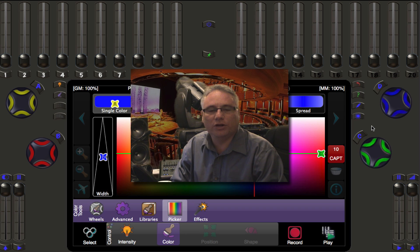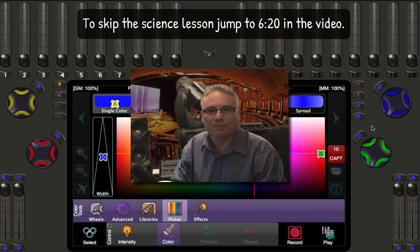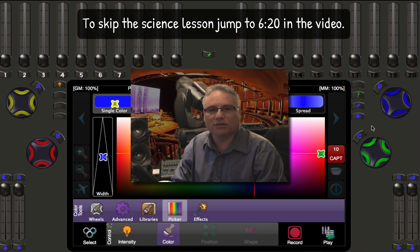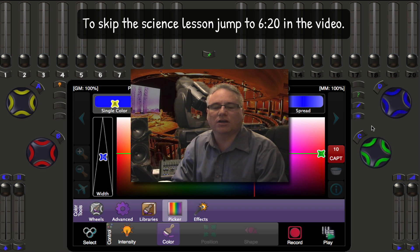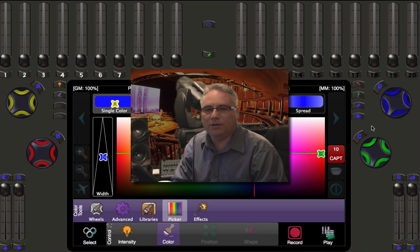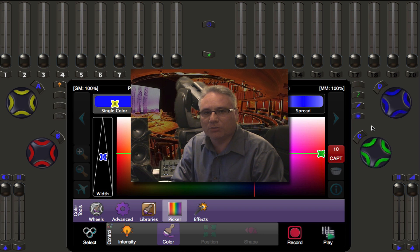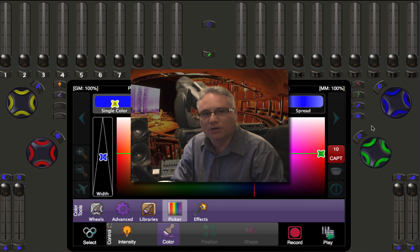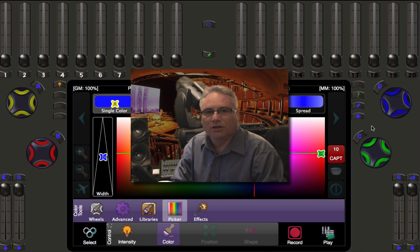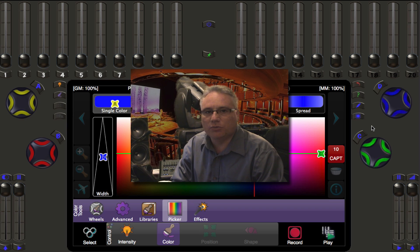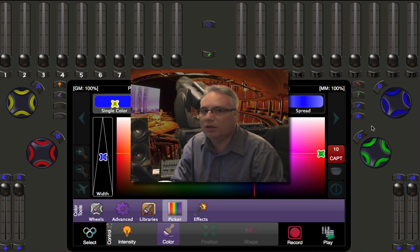So to begin with, let's just talk a little bit about what it means to have a correlated color temperature or a predictable color temperature. Now we all know what blue is, we know what red is, we know what white is. Well, we don't always know what white is because white is a combination of all the colors.